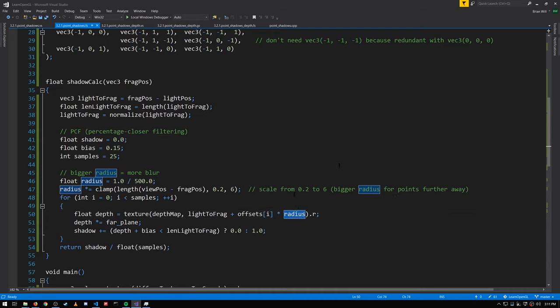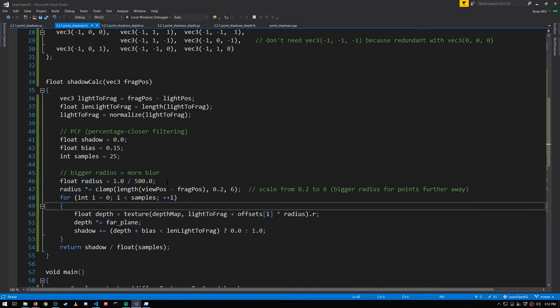Without this radius, if we applied vectors like (-1,0,1) onto our normalized vector, we'd get a vector pointing in a totally different direction — nowhere close to where the original vector is pointing. We want vectors pointing in nearly the same direction but not exactly the same, so we pick a radius factor that significantly shrinks our offsets.